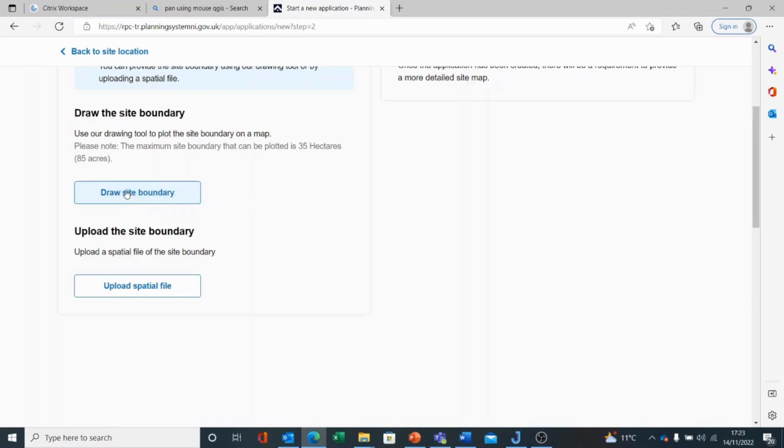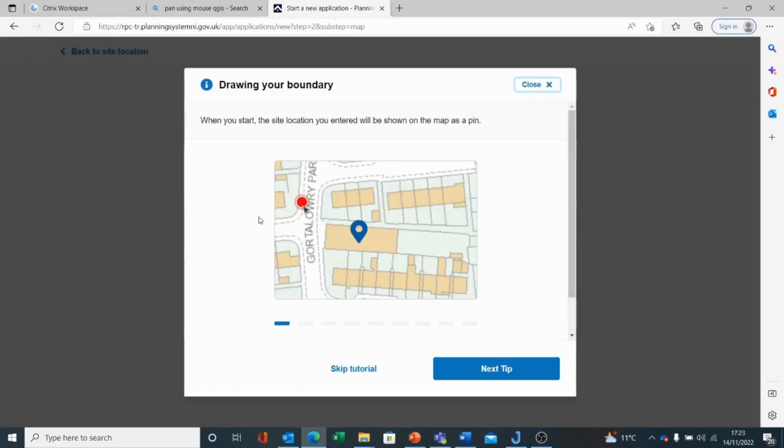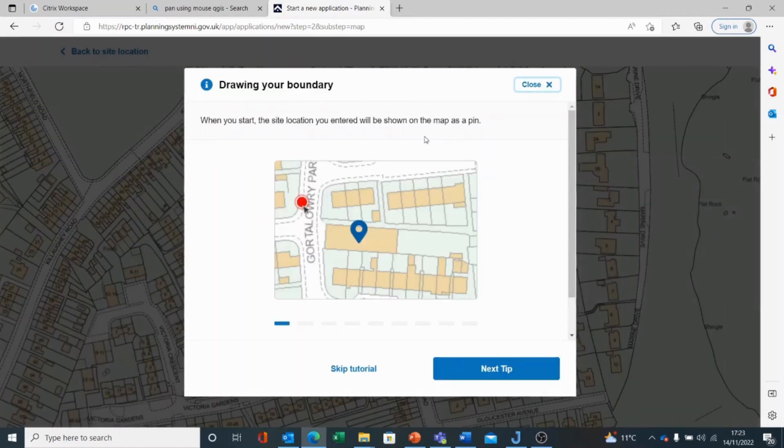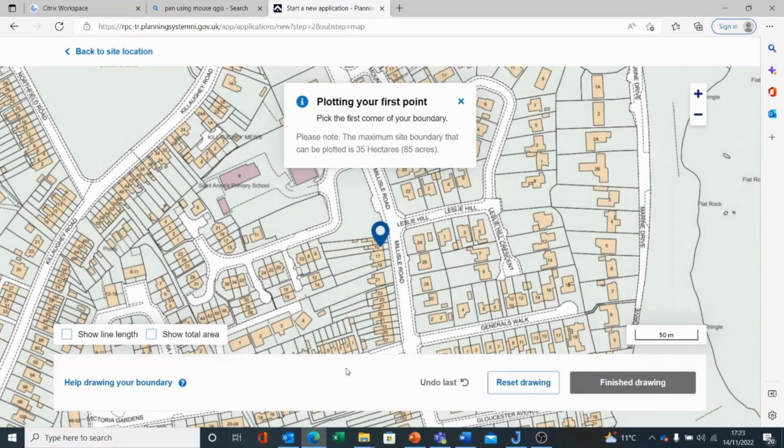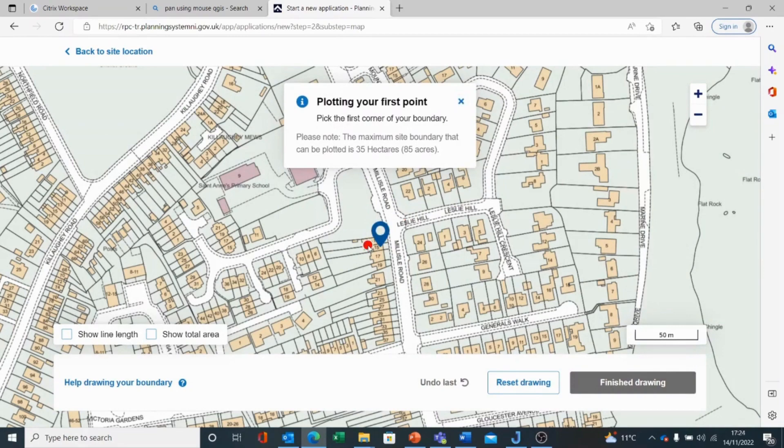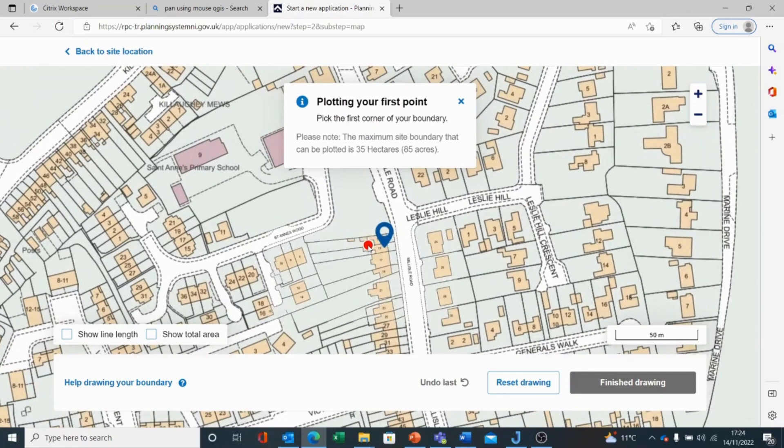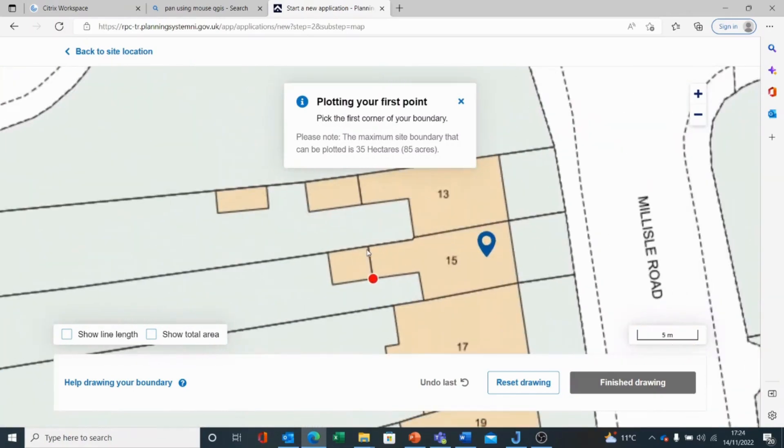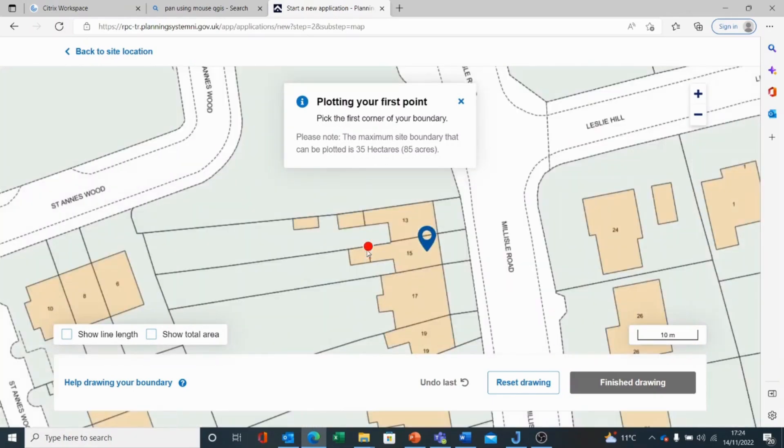If I click on Draw Site Boundary, I am taken into a short tutorial. Work your way through this if required. I am going to skip the tutorial in this case. Because I entered and selected the address based upon the postcode, it is now focused on the address that I have selected. I can use the roller ball on my mouse to zoom in to that location and then I can plot the site.